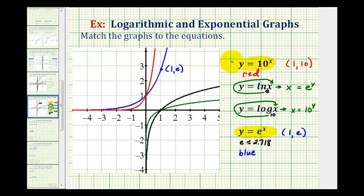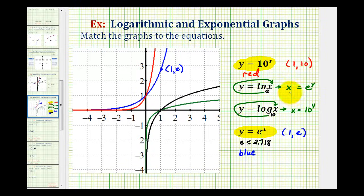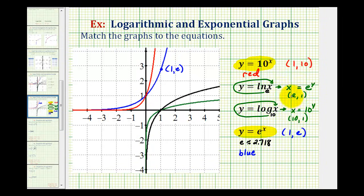Written this way, we should recognize that y equals 10 to the power of x and x equals 10 to the power of y are inverse functions — the x and y variables have been interchanged. Similarly, x equals e to the y and y equals e to the x are also inverse functions. This means if y equals e to the x contains the point 1 comma e, then y equals natural log x must contain the point e comma 1. And if y equals 10 to the x contains the point 1 comma 10, then y equals log x must contain the point 10 comma 1.